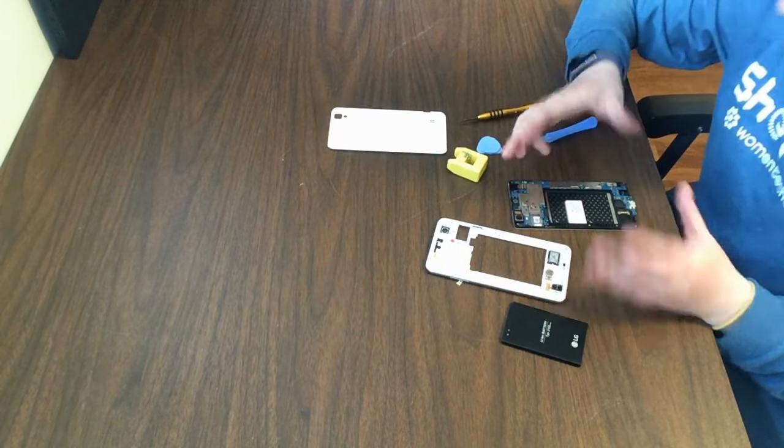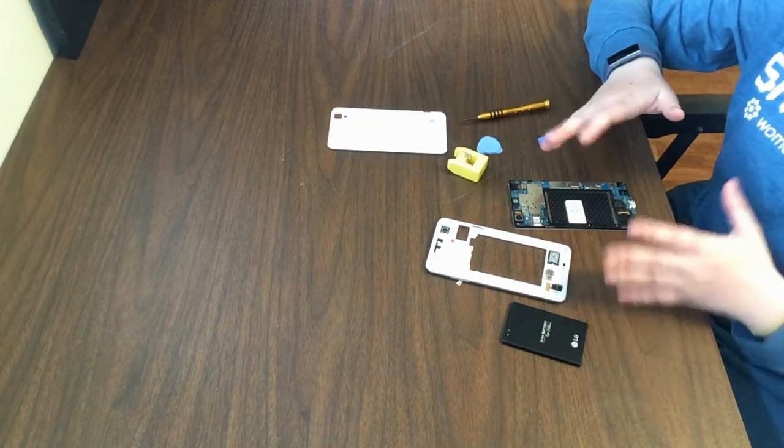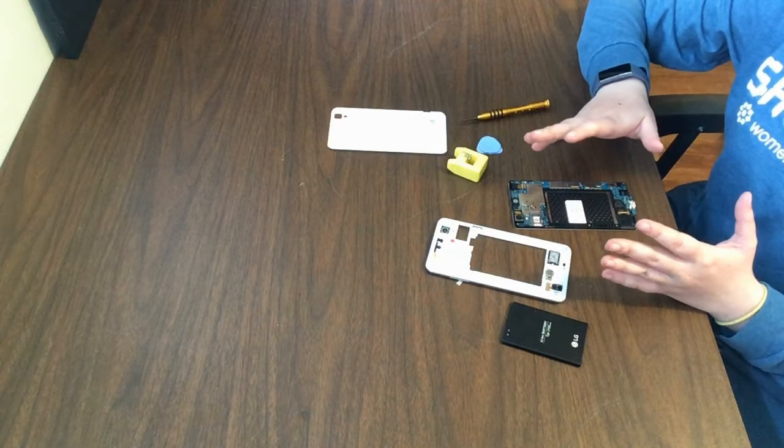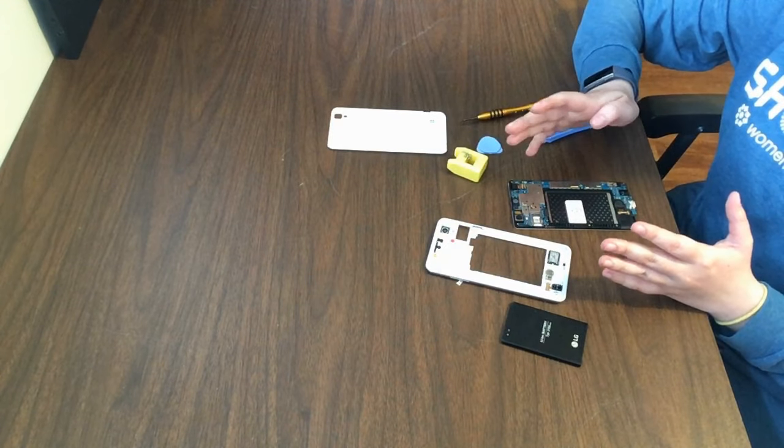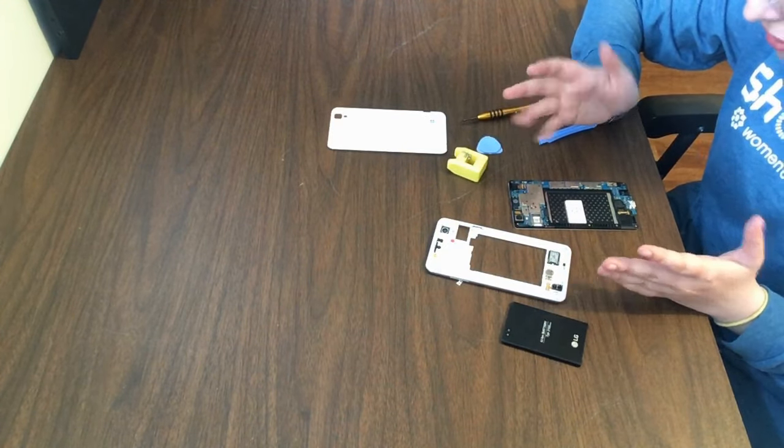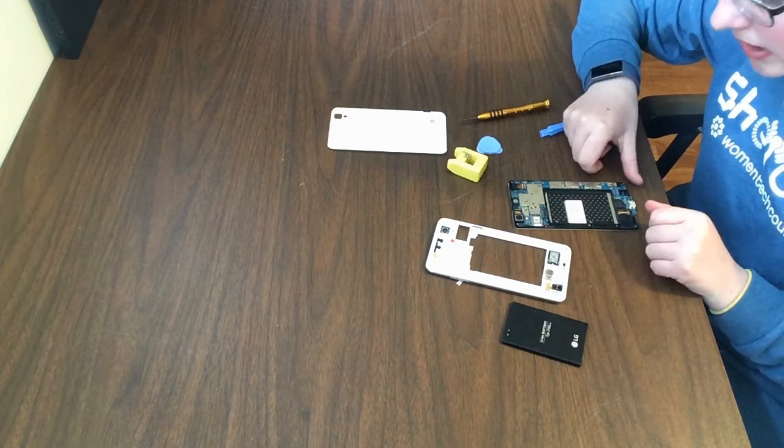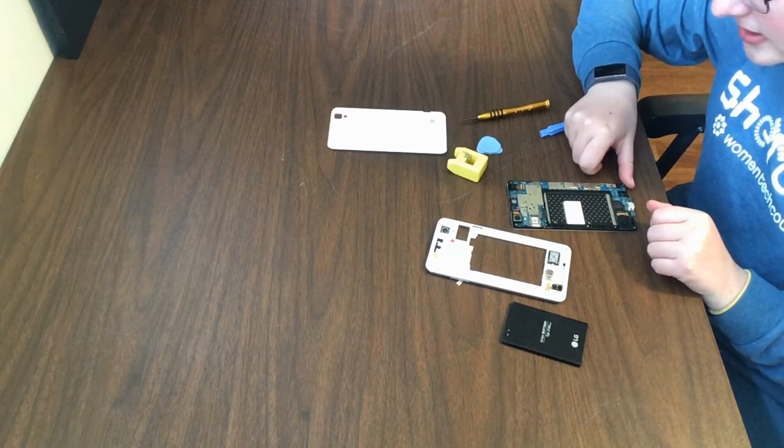And if once you put it back together and that doesn't work, then you know that part may need to be replaced.